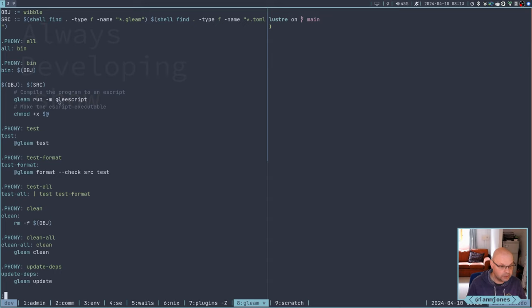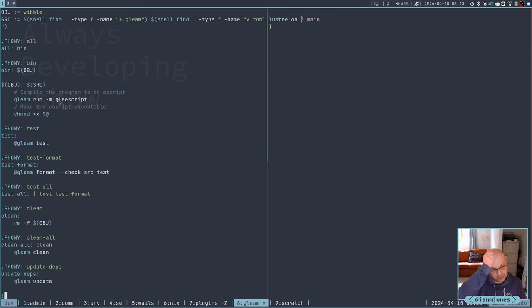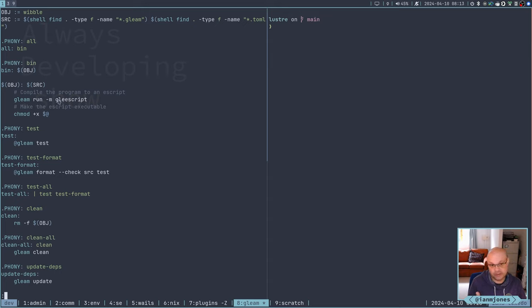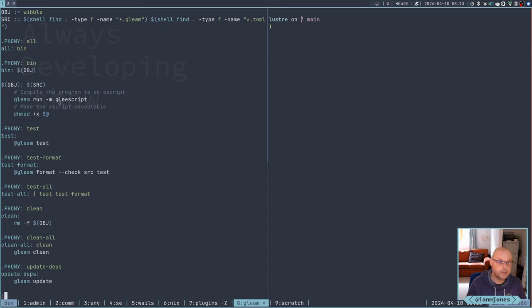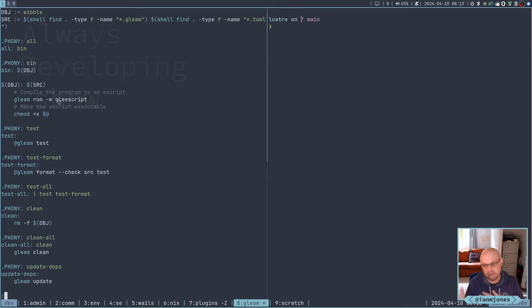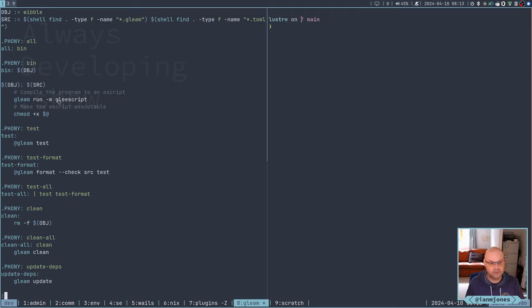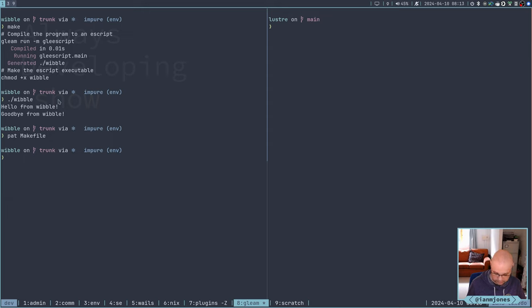I've got Erlang obviously installed because it is a runtime thing. So it's slightly different. Not going to be used that thinking about it. But you do have things like you can see here, you've got gleam clean for cleaning all your artifacts. You can do an update to get new dependencies.